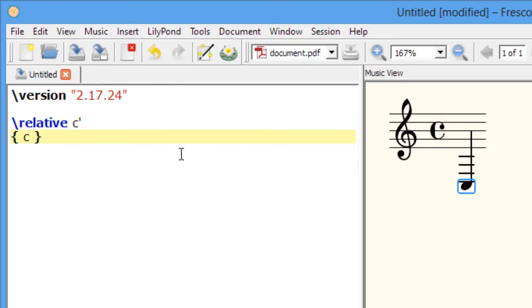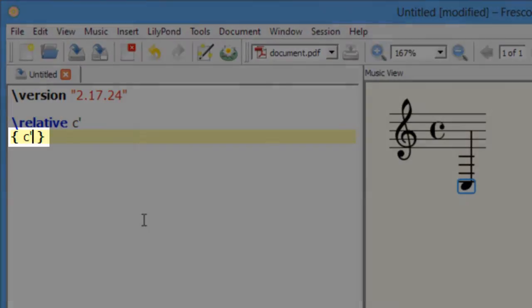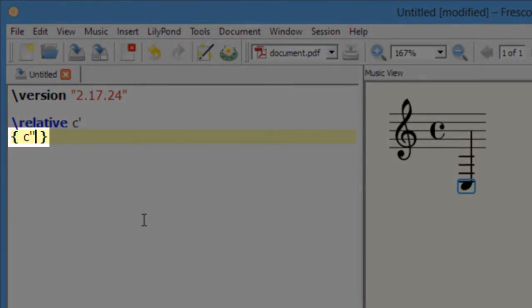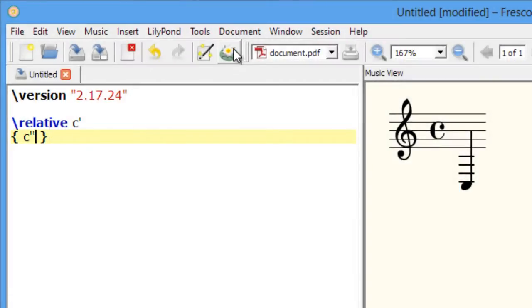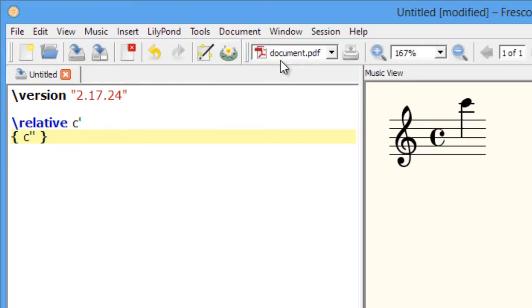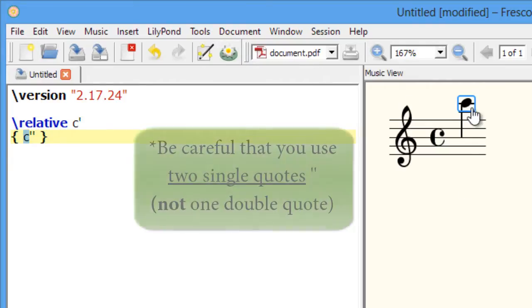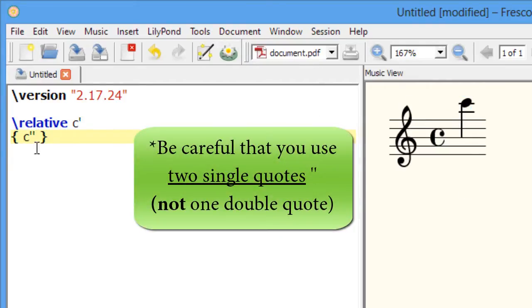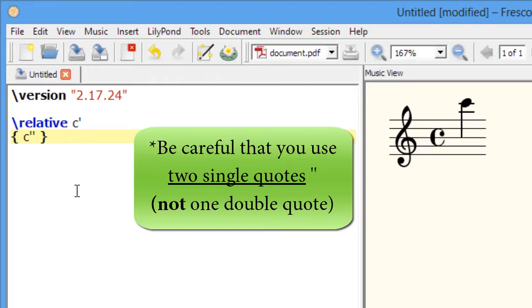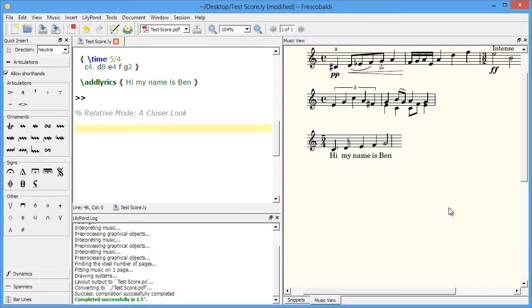If you want to change a note by two or more octaves, just use multiple apostrophes or multiple commas. But be careful, make sure you use two single quotes, not one double quote. Let's try an example together.